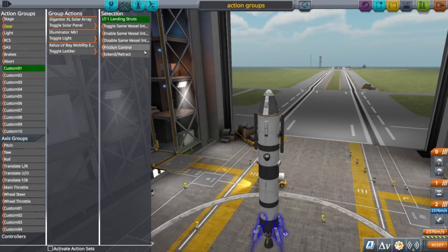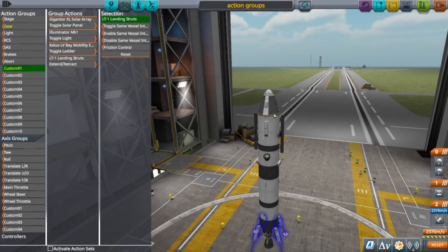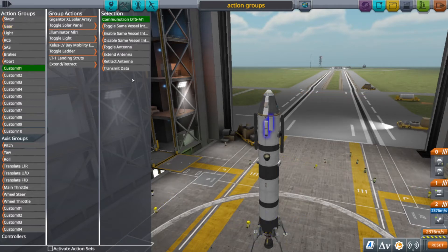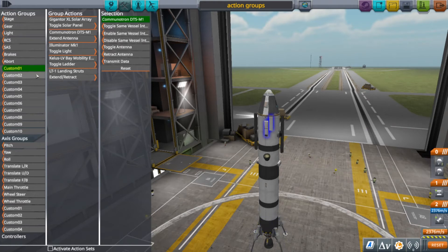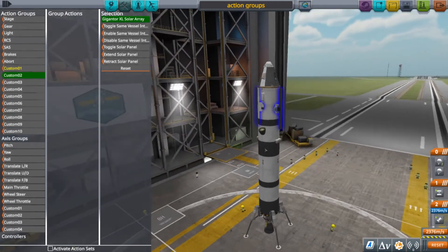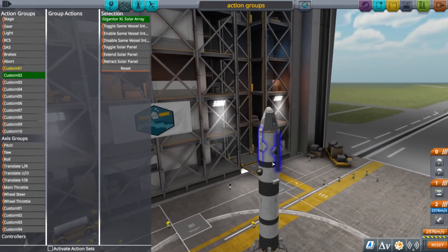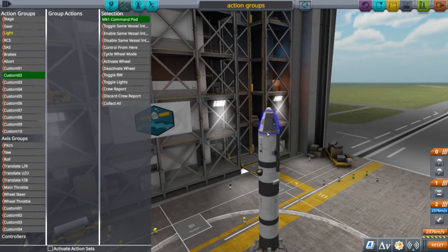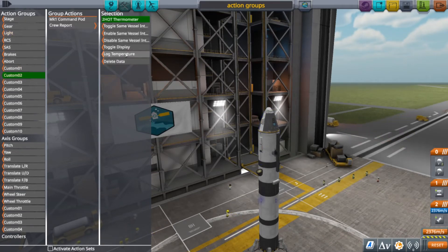And then ladders — toggle ladder. Landing gear only has extend and retract, there is no toggle. And then extend antenna. You can make other action groups too, like science action groups — do a crew report, log temperature.